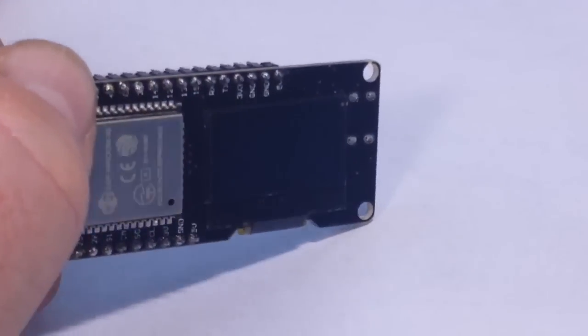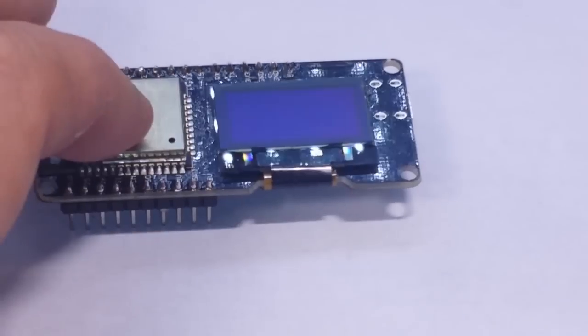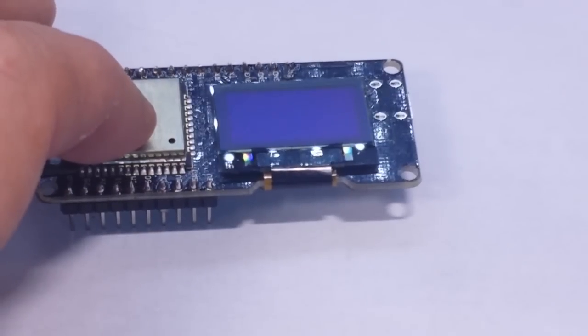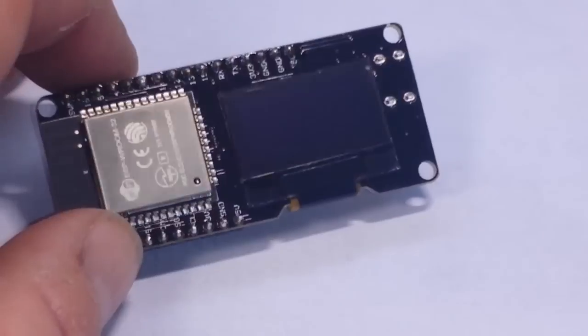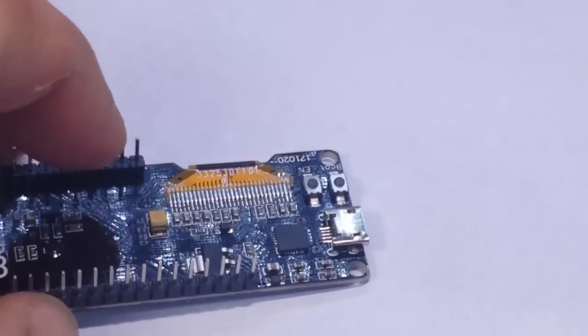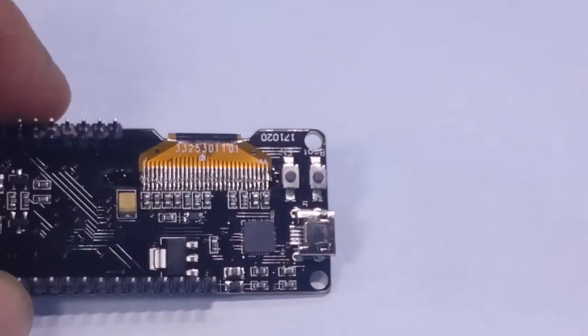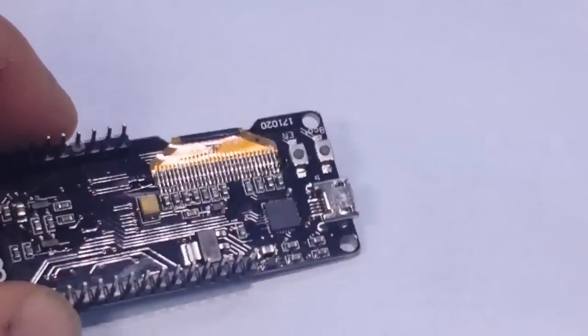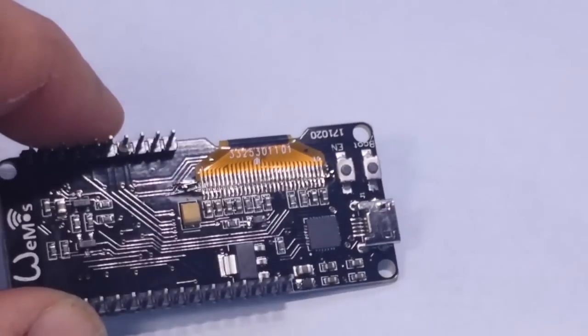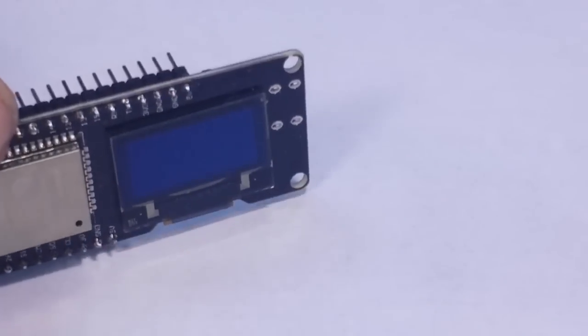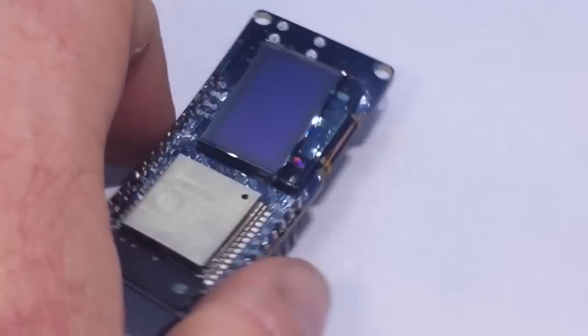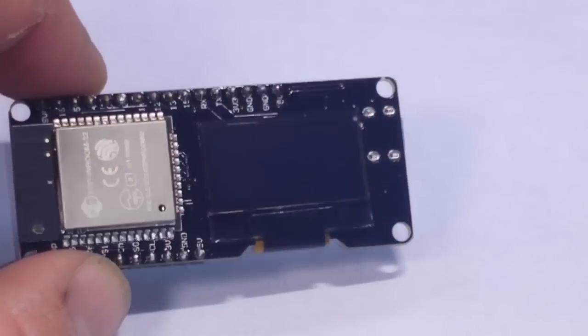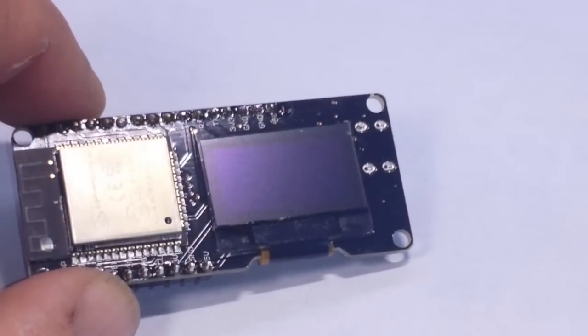But one thing I don't like is how we have the ESP32 and the OLED on this top side and our two buttons are down here on the bottom. I wish they could have found room to put the buttons on the top, but I guess they can only do what they can do, right?